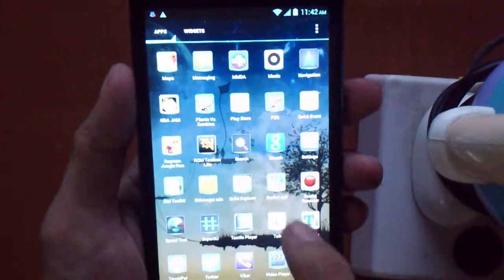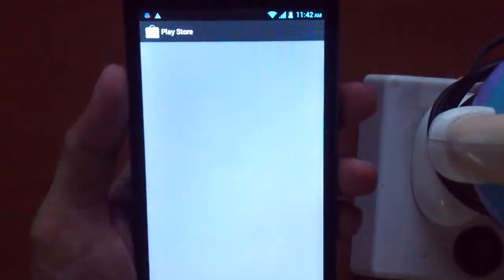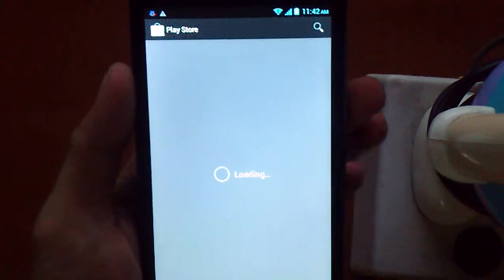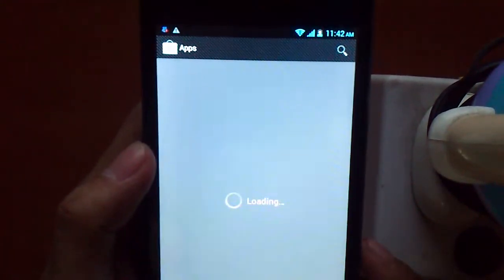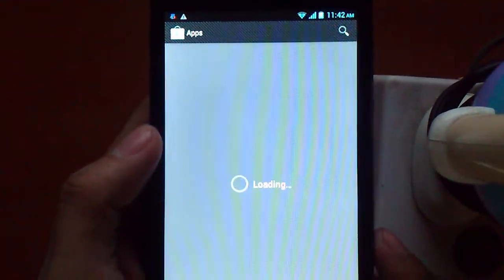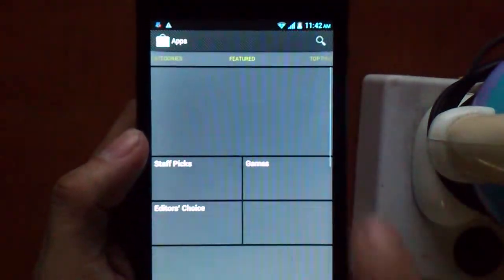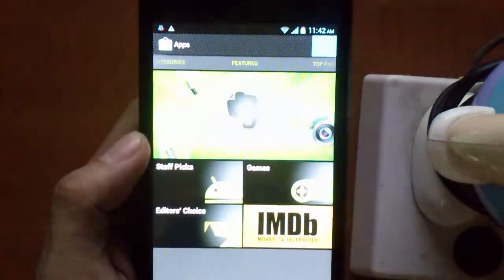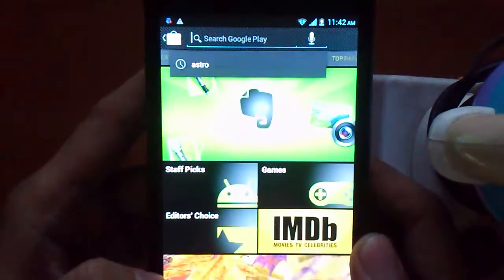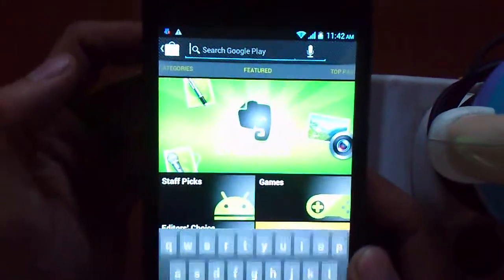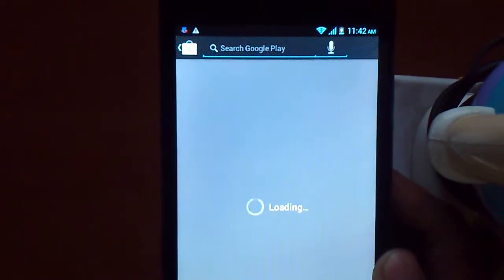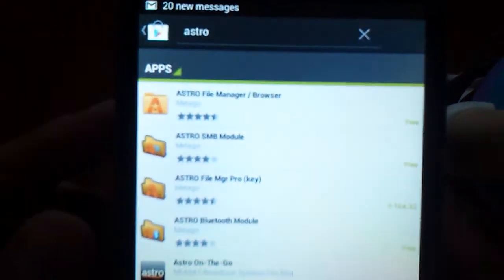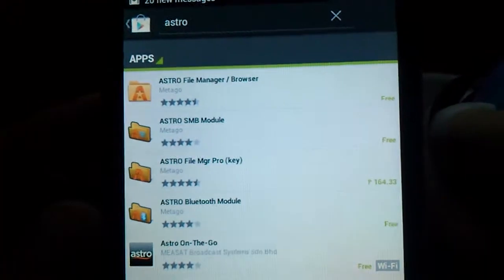And the most important part, in the Play Store. Let's just wait for it to load. All right, search for Astro. And there you go. Everything is now working.